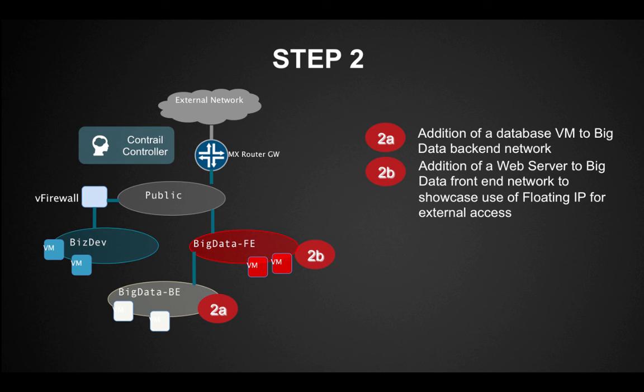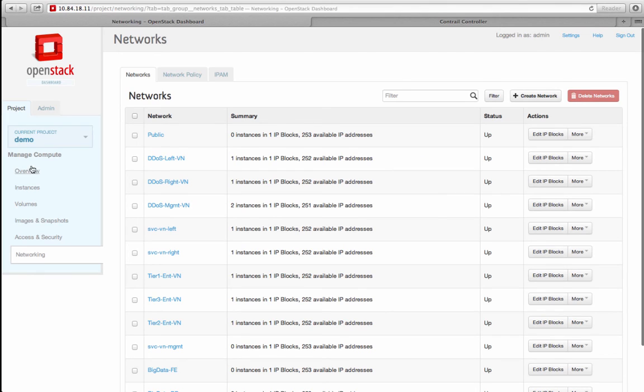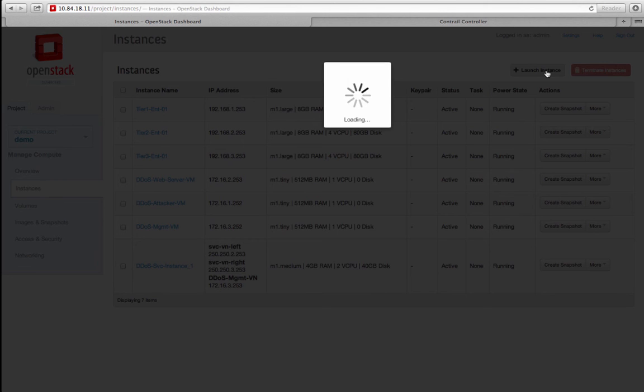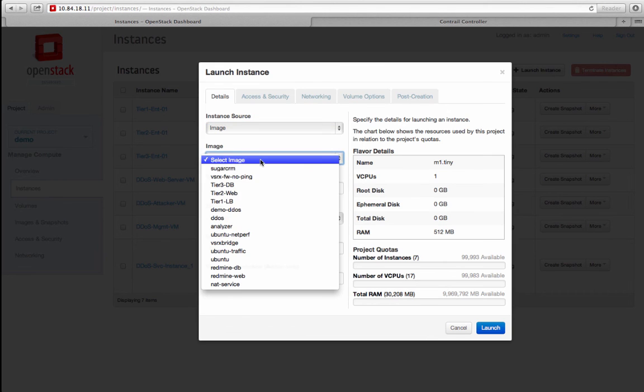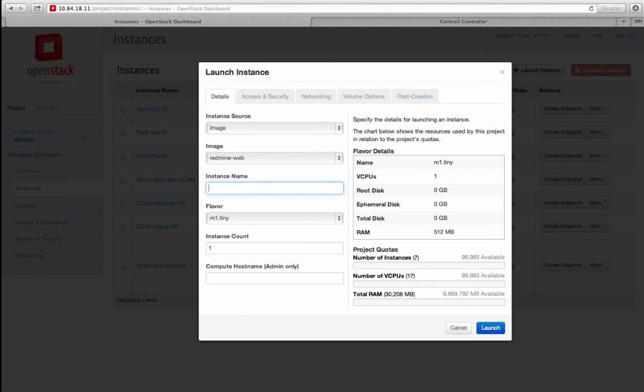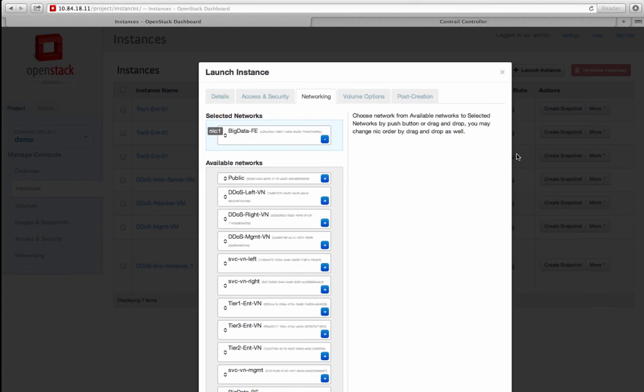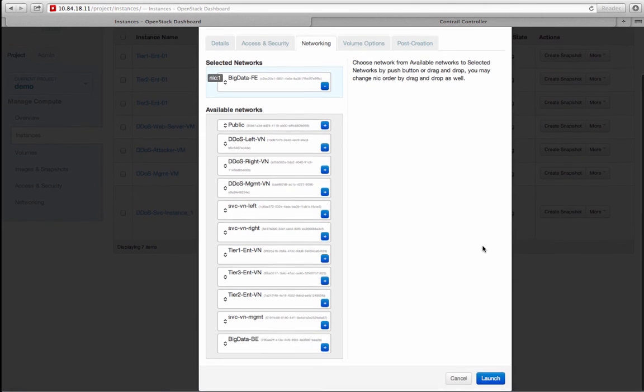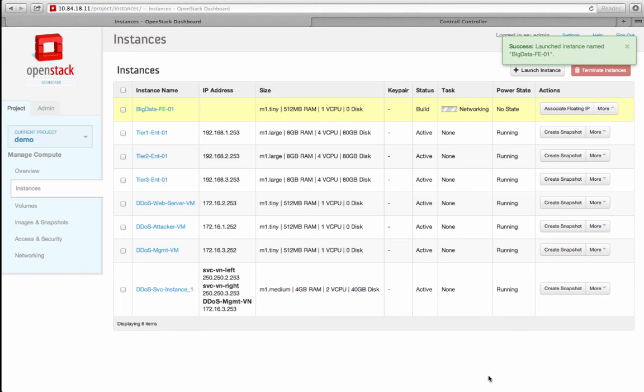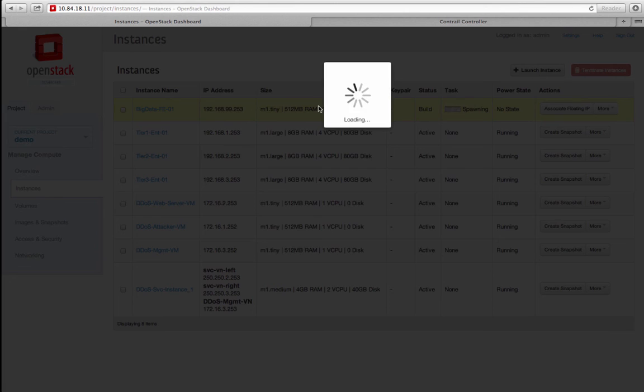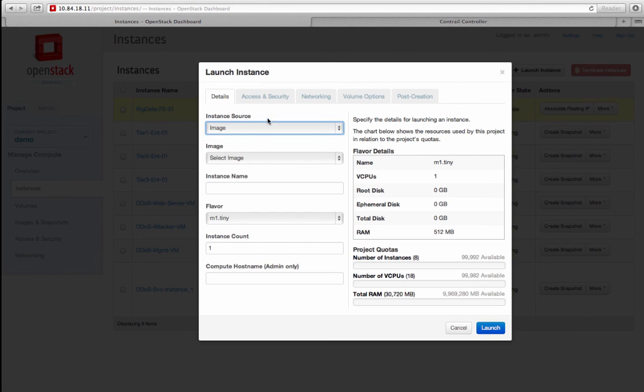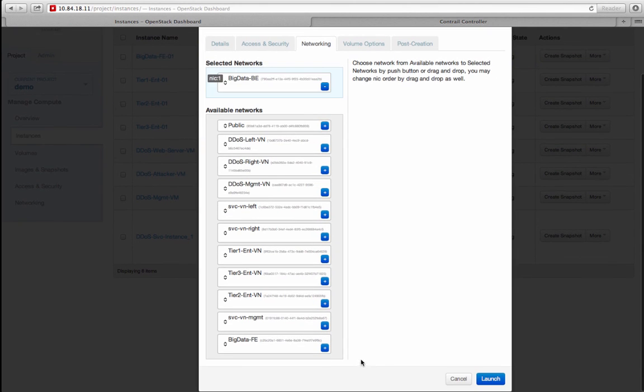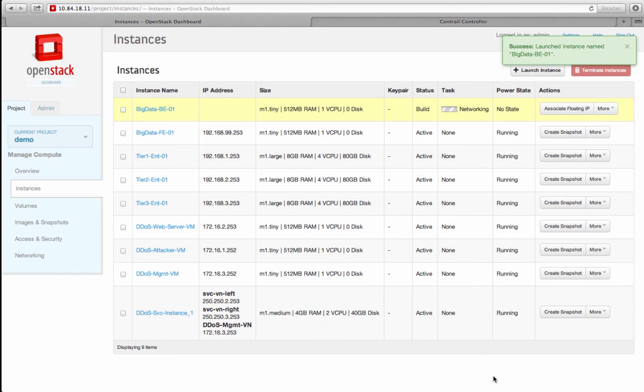Next, I'm going to launch two virtual machines running the web tier and database tier of my multi-tier application in the front-end and back-end networks, respectively. The web tier needs to be accessible from the public internet, so I will assign a public floating IP to that instance. In the Horizon UI, I go to Instances tab and click on Create. I pick the appropriate software images for the web tier and give it a name BigData-FE-01 and associate it with the network BigData-FE. In addition, I create another instance called BigData-BE-01 to be associated with the network BigData-BE.